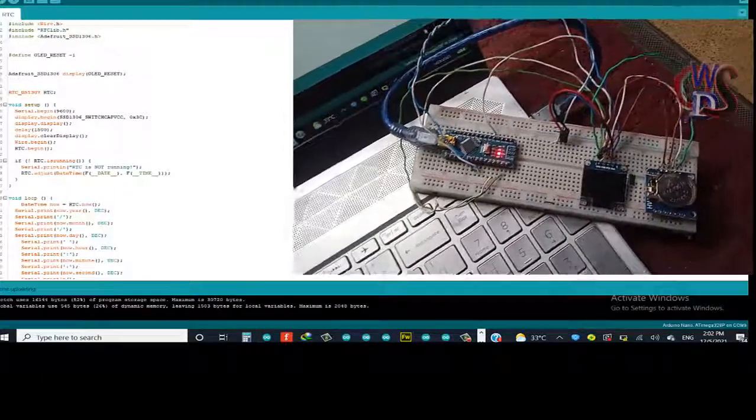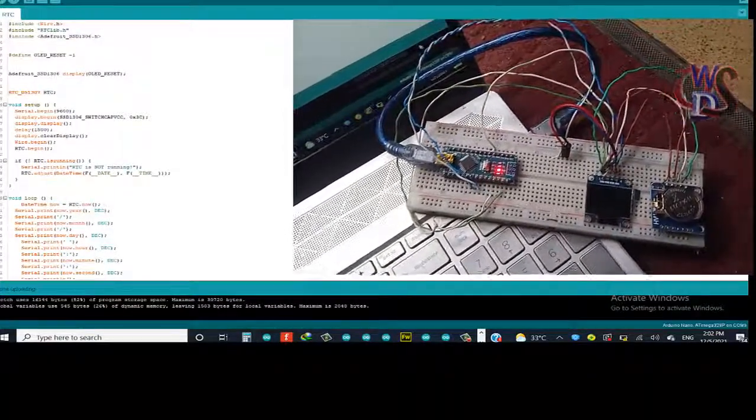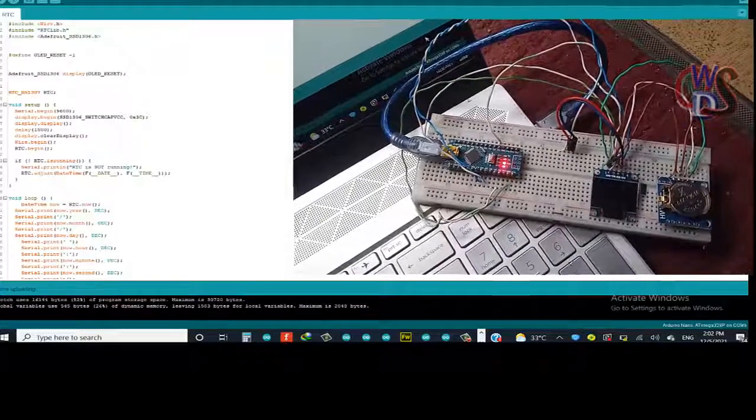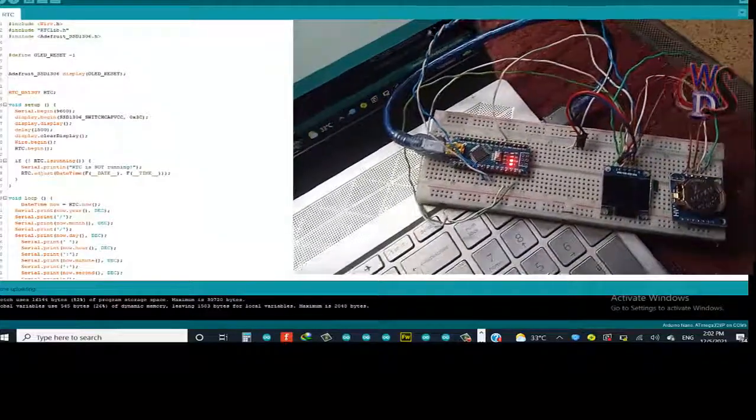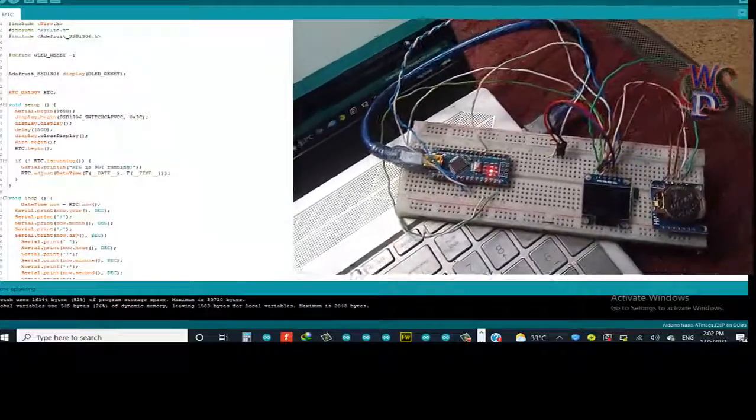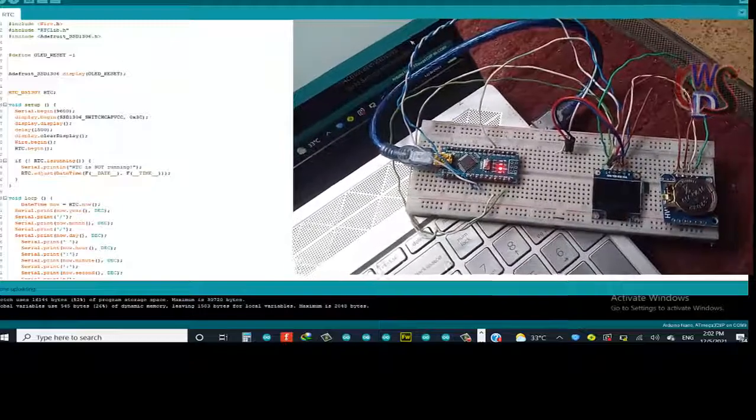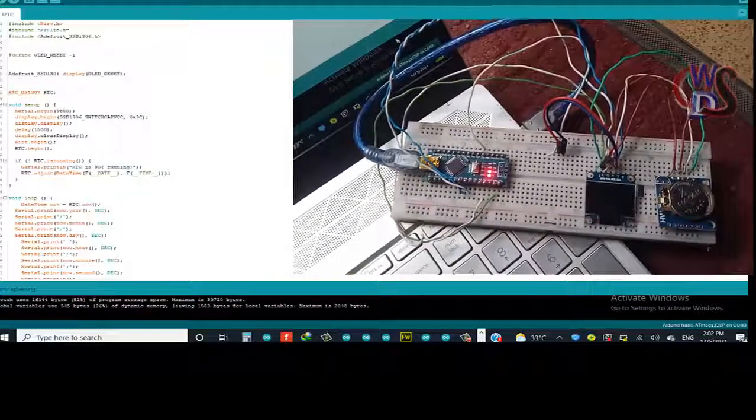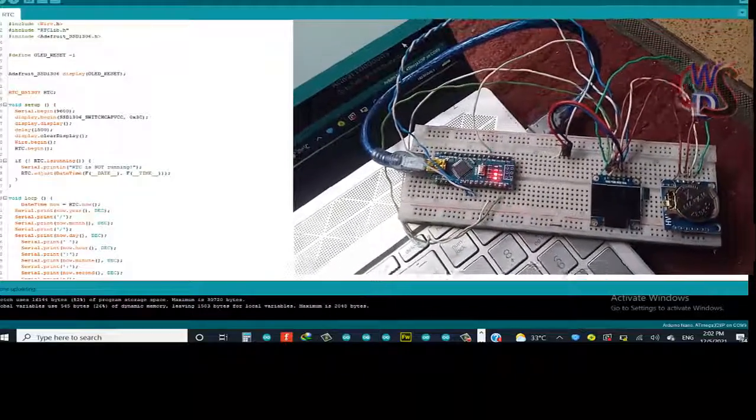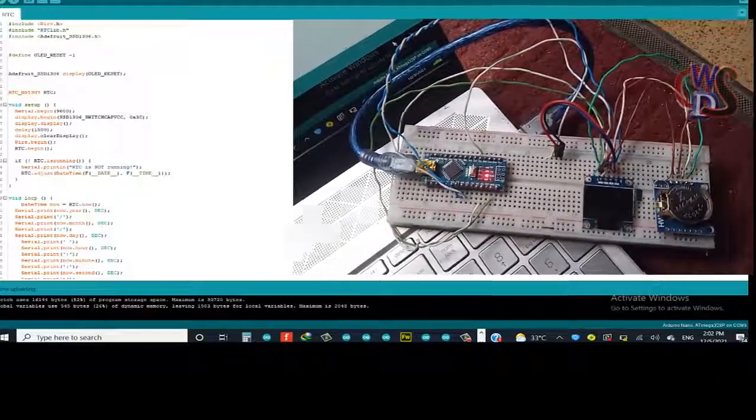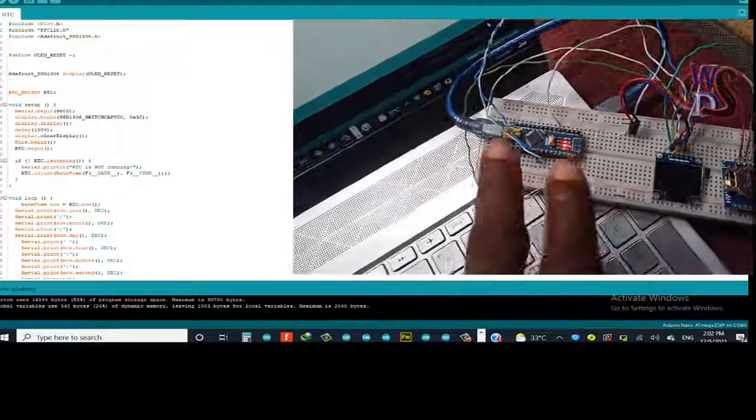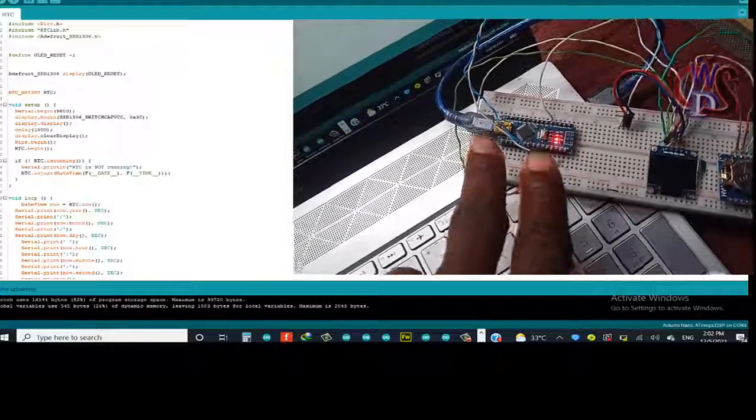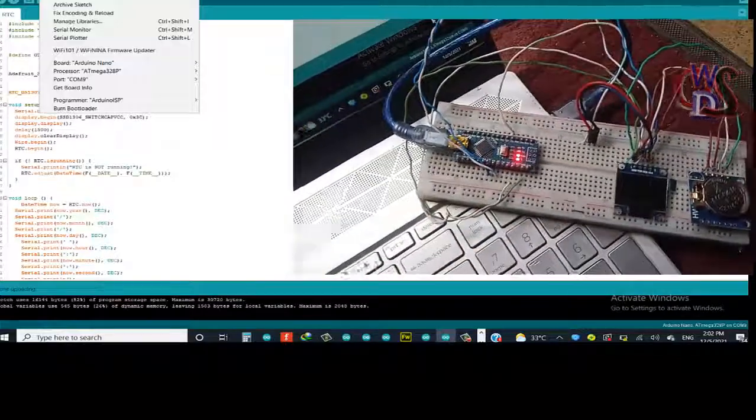Right now what we have here is our wire all connected. Our system has been wired up just as we have in our circuit diagram earlier. Now what we need to do basically right now is upload the code to our Nano which is already connected to the PC.